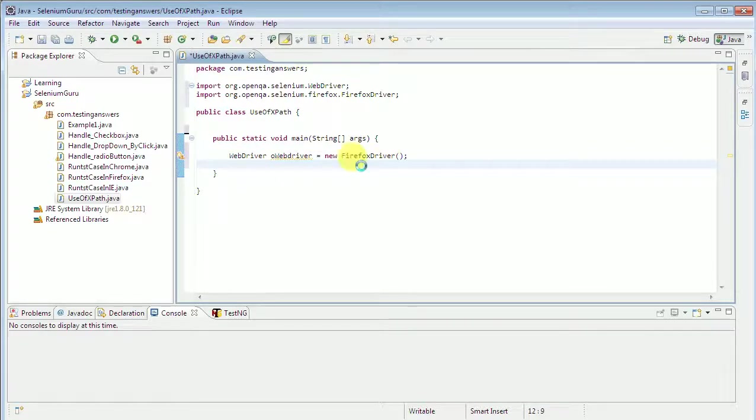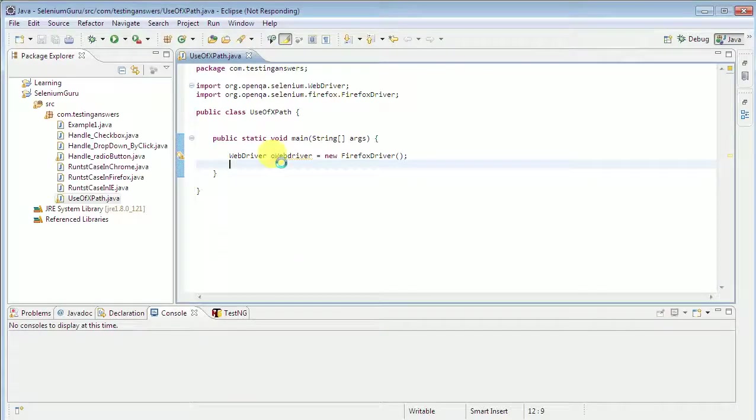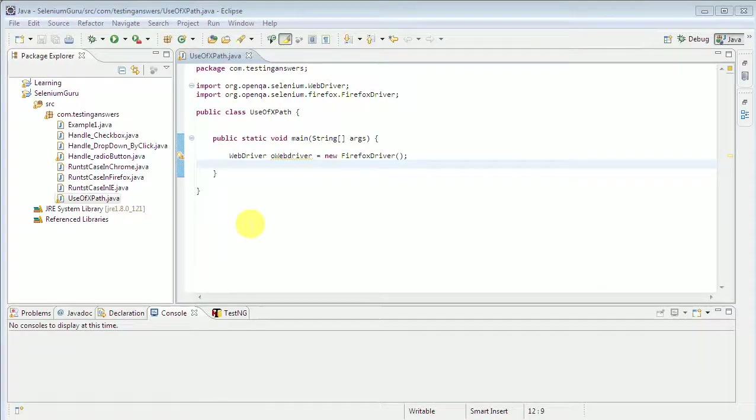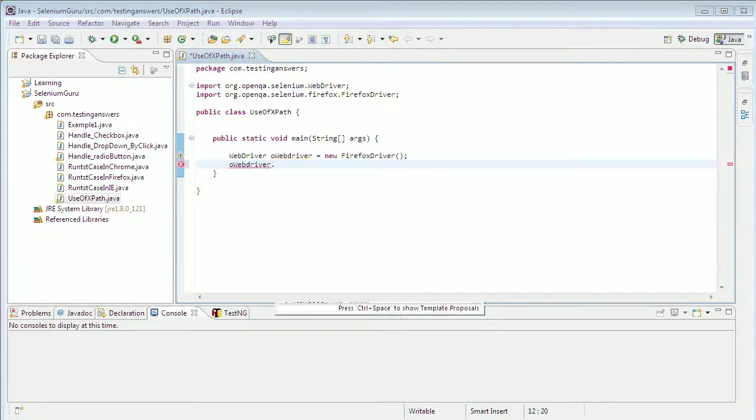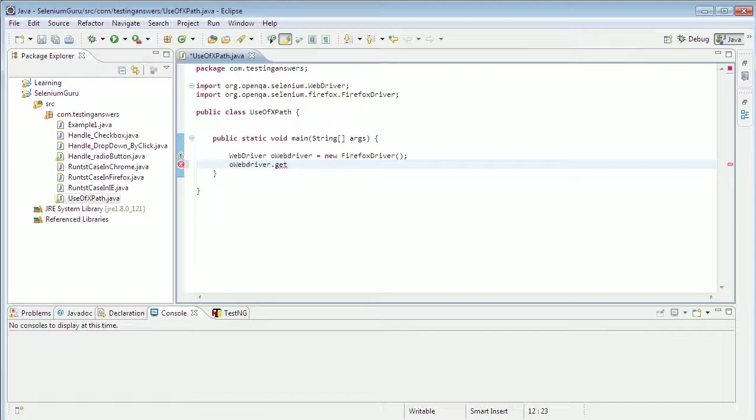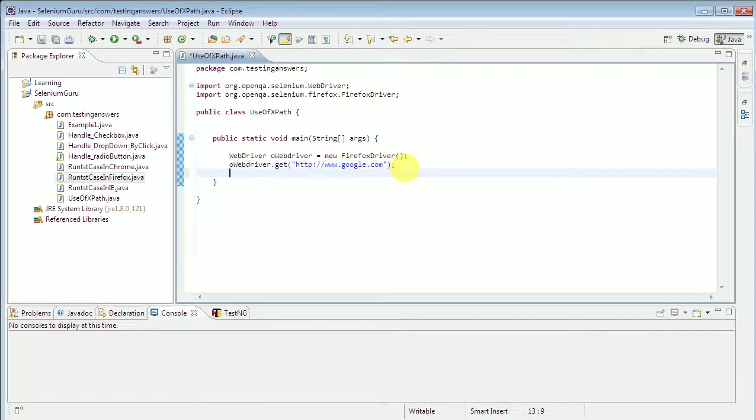Now I use this object to get our URL, the google.com URL. So how we do that? oWebDriver.get() and the URL is google.com. Now I declare, I mentioned the URL of that application google.com.